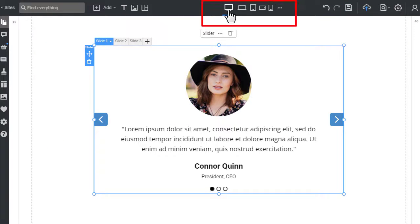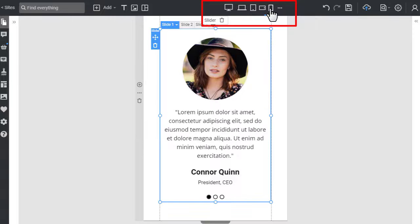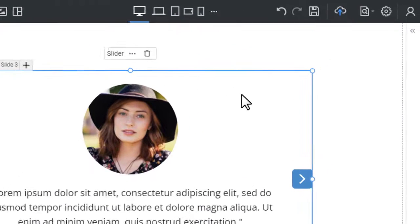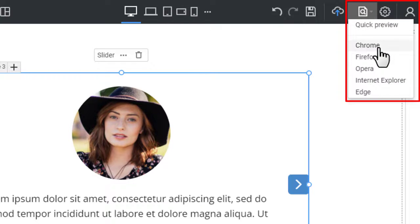Switch to the Mobile Views to test how your slider element looks on various modern device screens. Publish or do a quick preview to see the slider element on the live site.